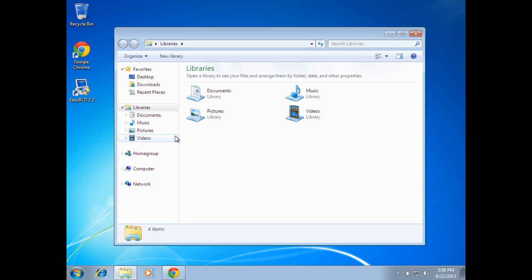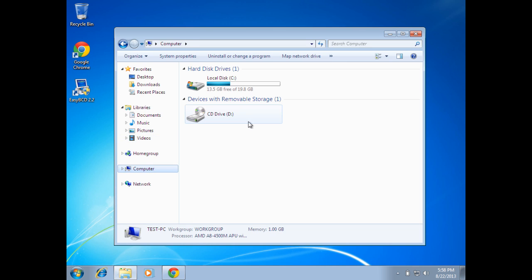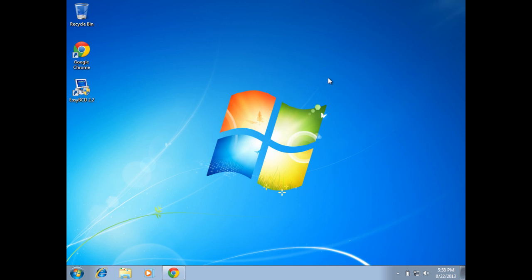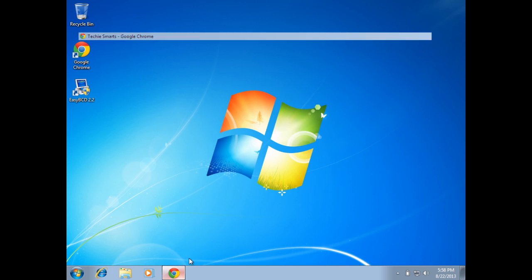We can launch the Windows Explorer, go back into Computer, and check it out and make sure that our settings are still the same. And they are. And there you go. Ubuntu has been removed. You're now back to a single boot machine running Windows 7.